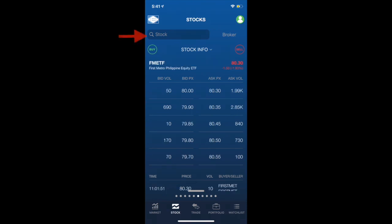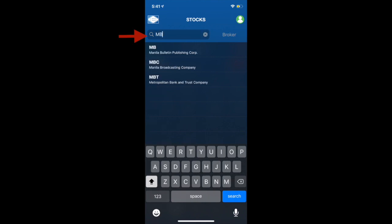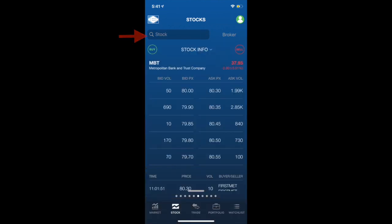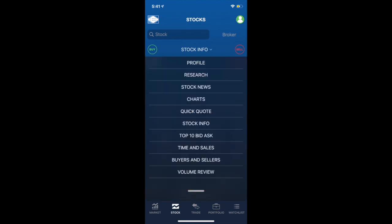Let's say, for instance, you would like to know more about Metrobank or MBT. Here on the stock tab, you would be given access to the stock's profile, research reports, news, charts, quotation, top 10 bid and ask, time and sales, buyers and sellers, and lastly, volume review.